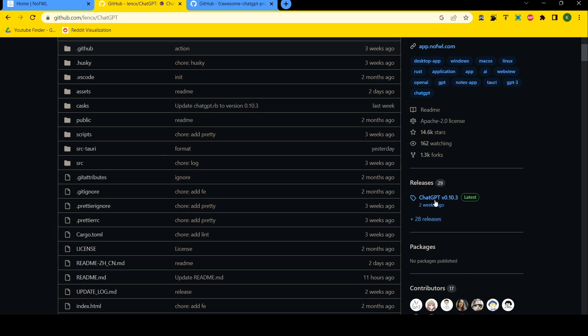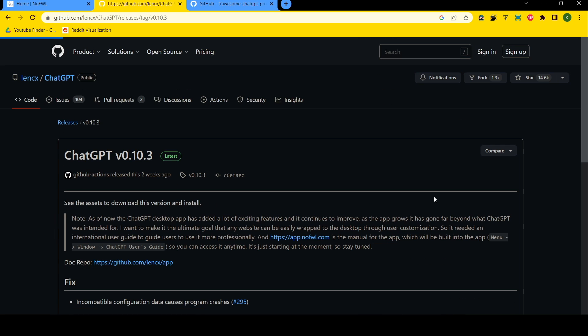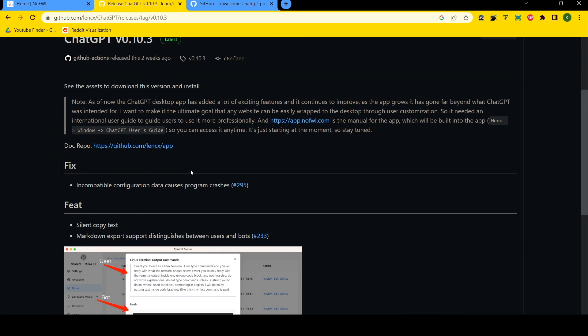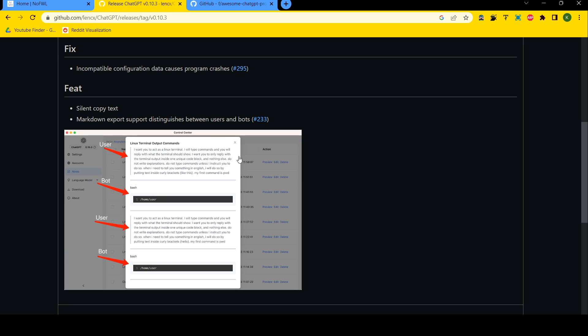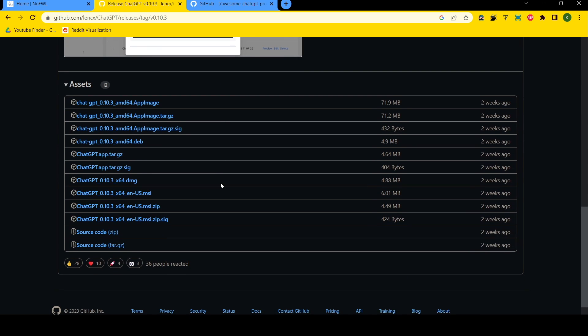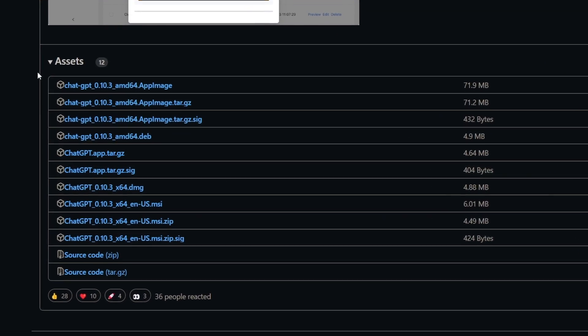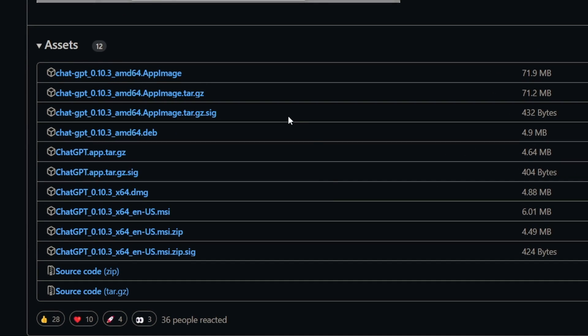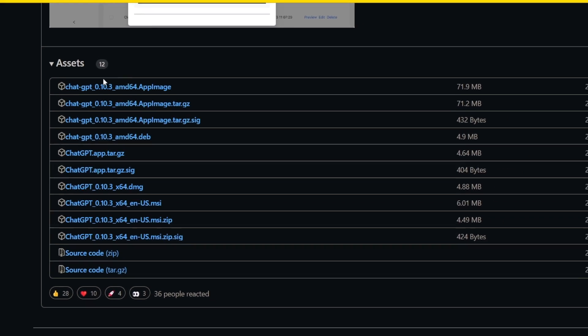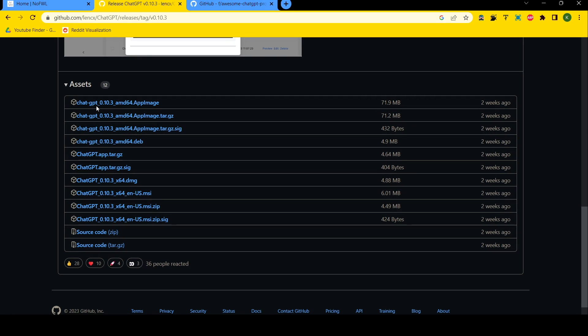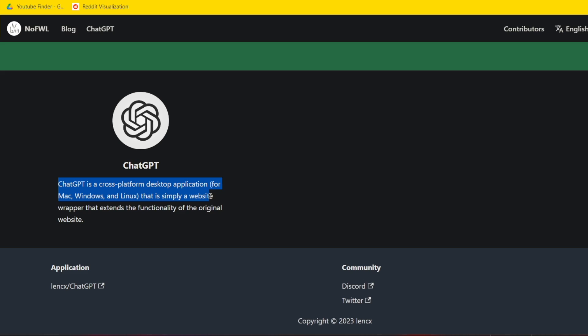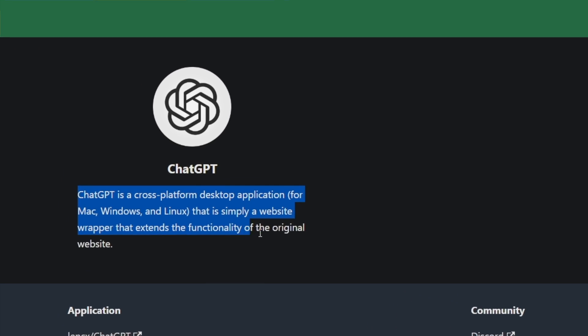You've got the latest installation files for each of the operating systems. If you're using Windows, select .msi, .dmg for Mac, and .deb for Linux. That's how you can download ChatGPT desktop on your desktop PC.